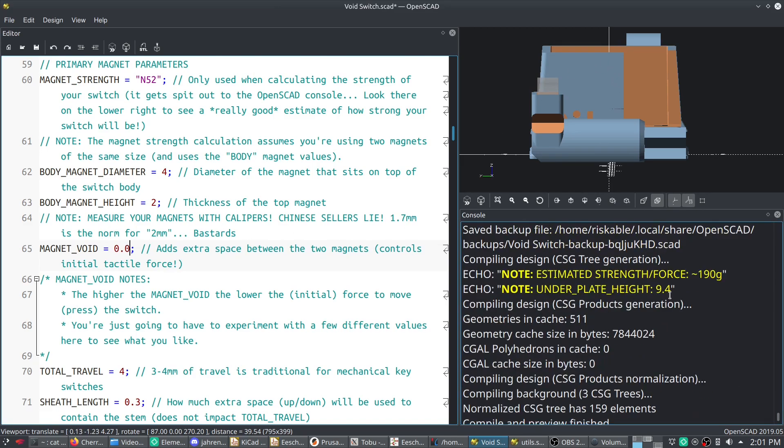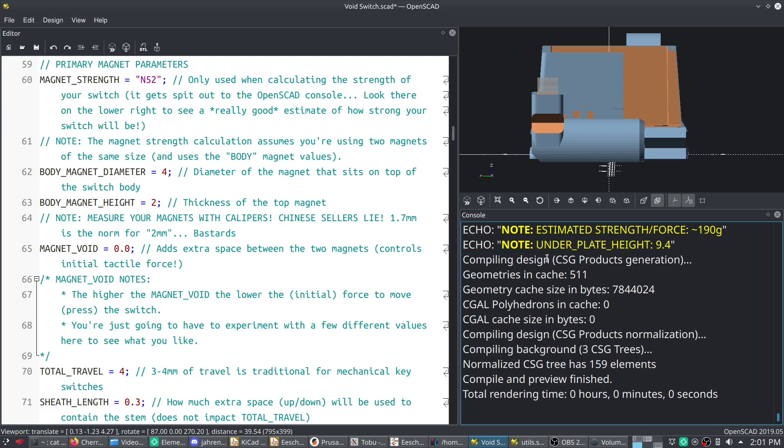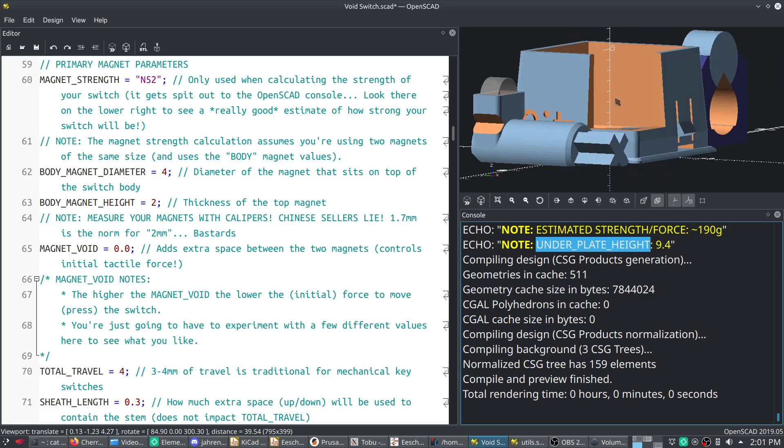Also note that when you're using my plate generator, it actually, you want to, that's the reason why this says underplate height and it's a big yellow output here. It's because the plate generator takes this value and generates the height of your plate based on the height of your switches. That's why it's like that.